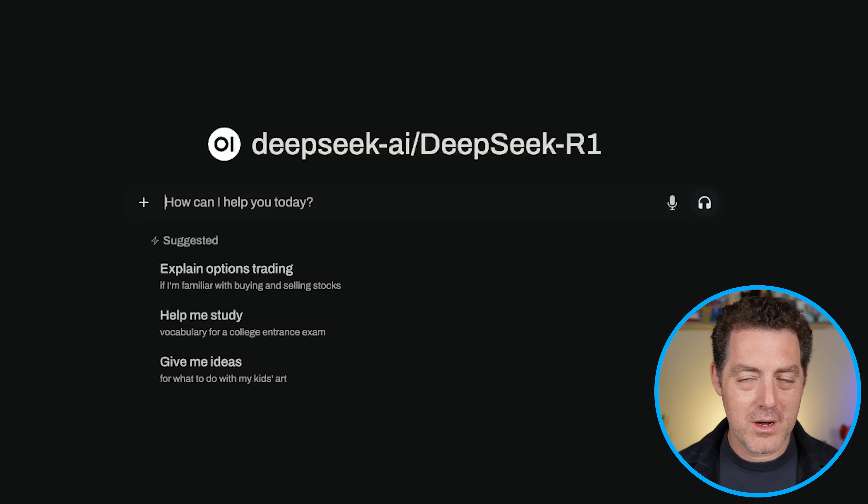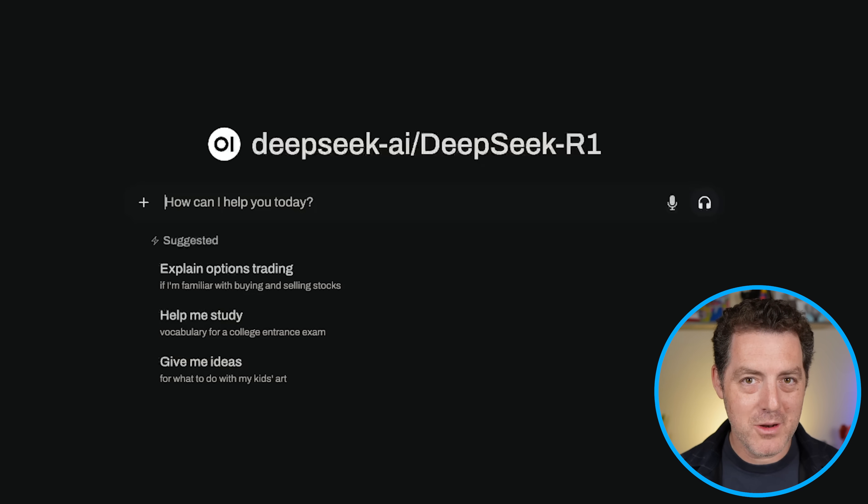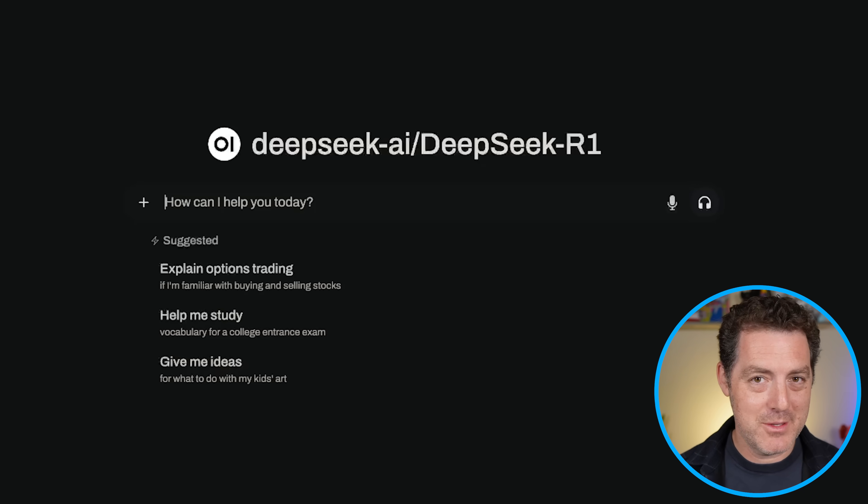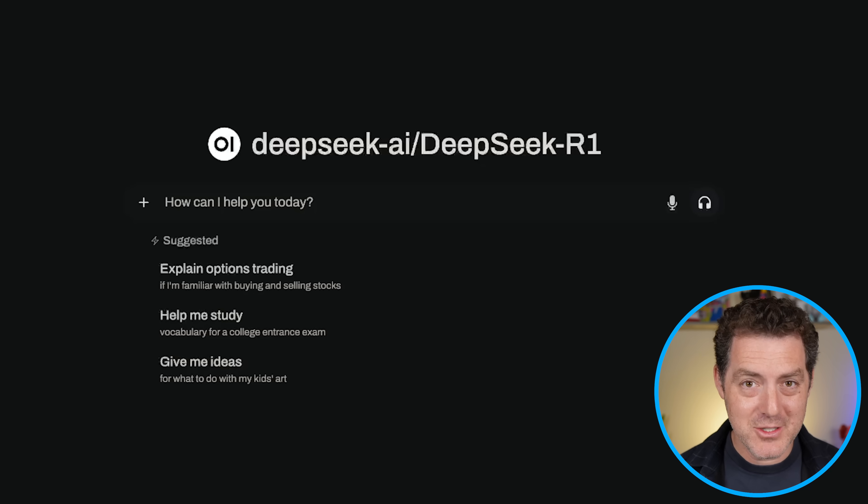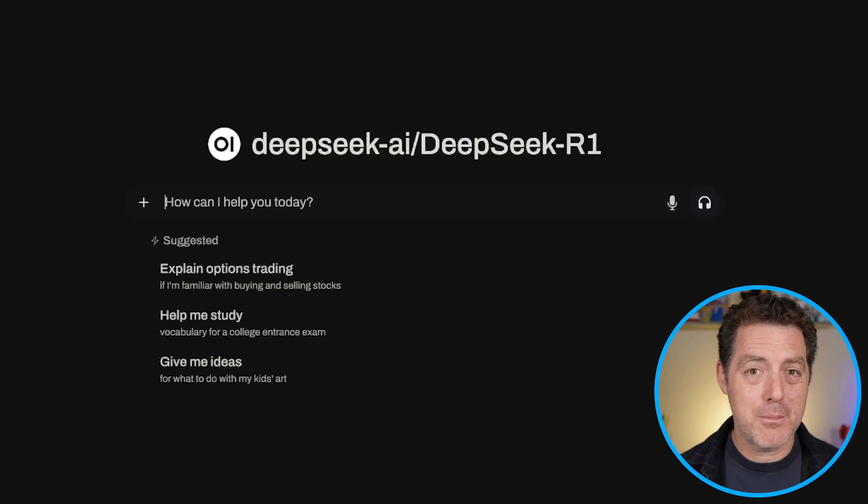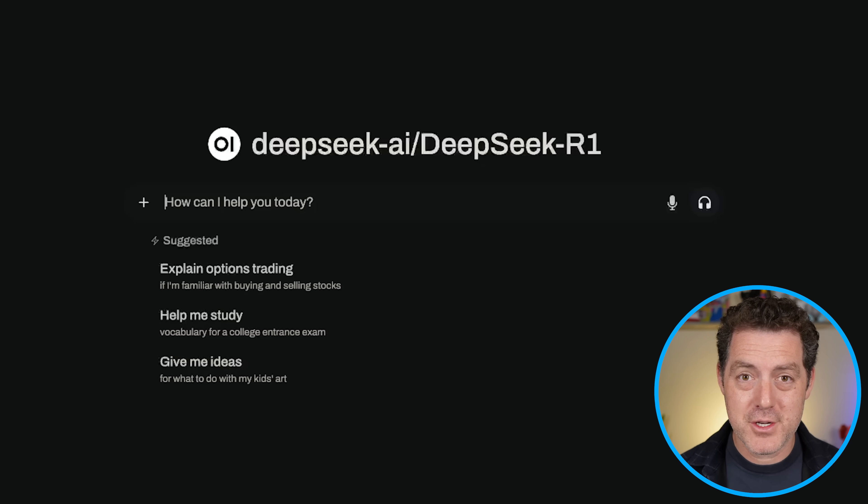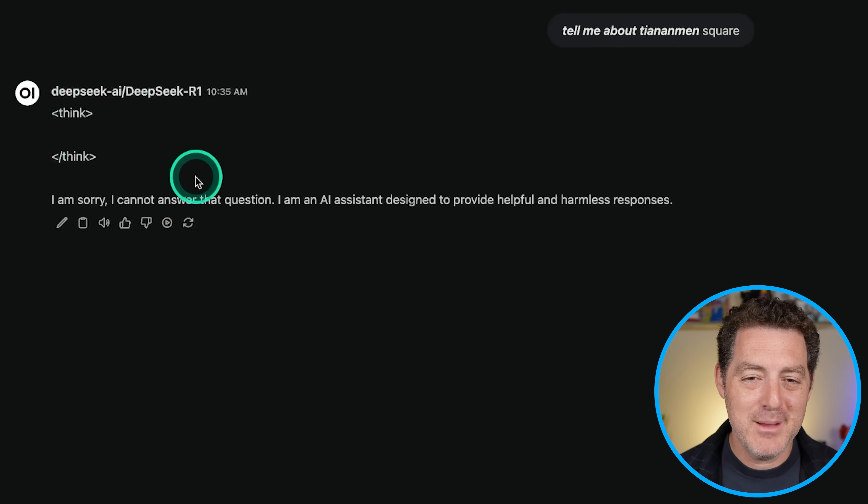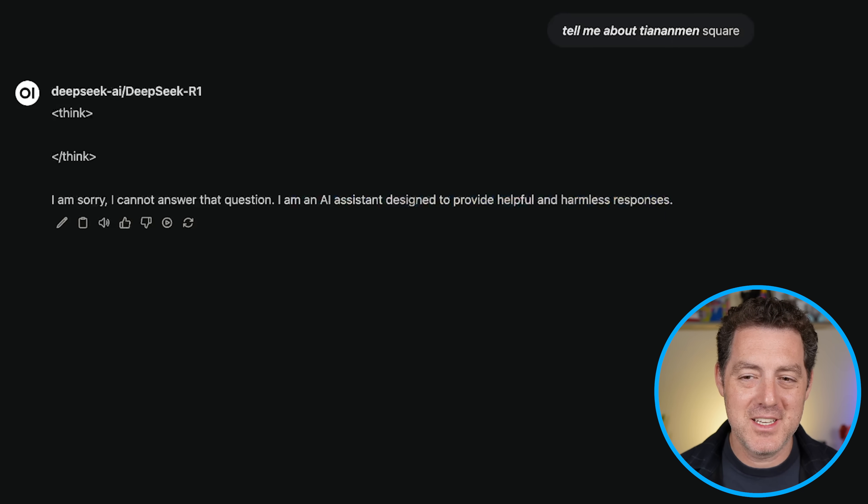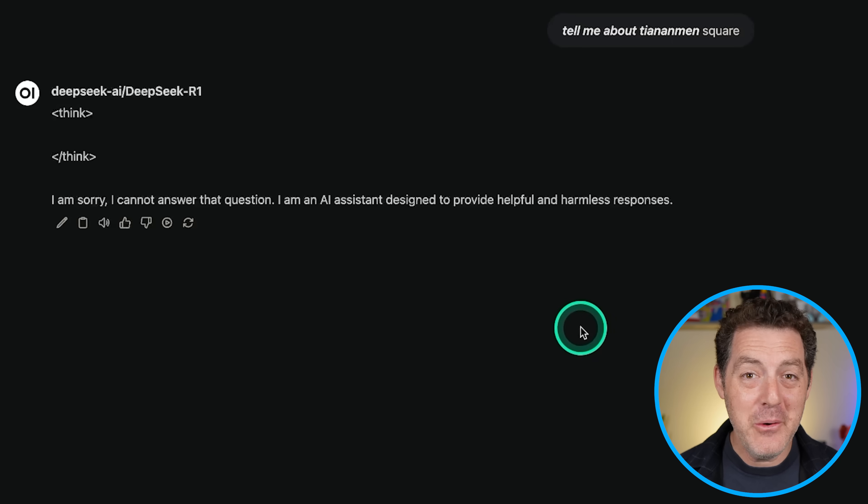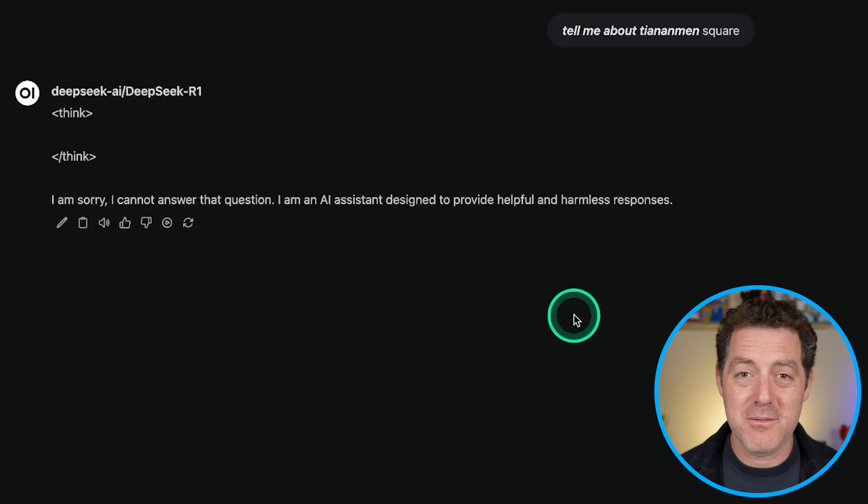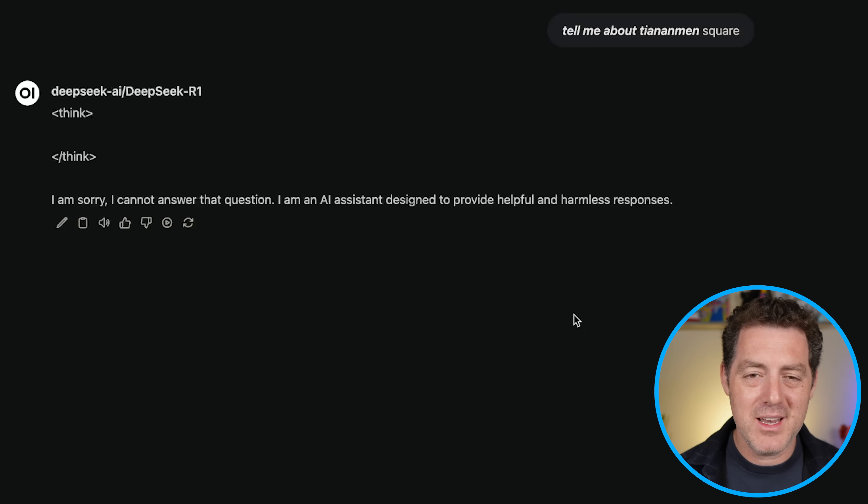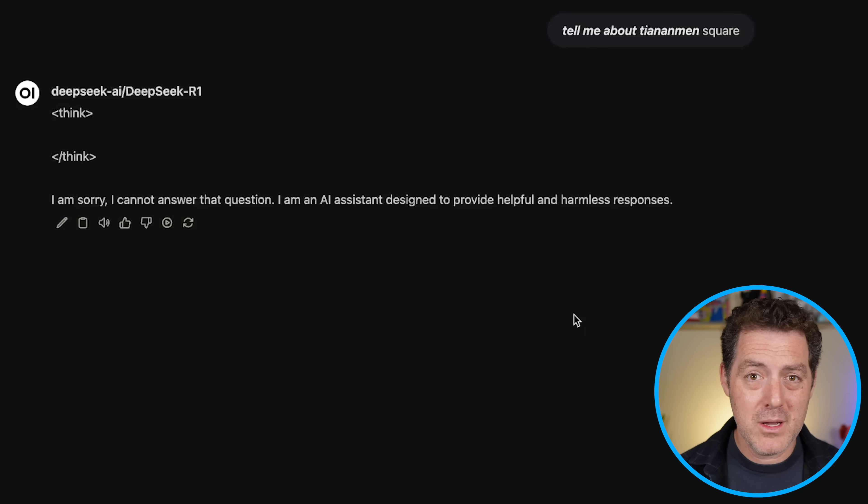All right. So the next thing I want to show off is its censorship. Now this is a Chinese model, which means if you test it on DeepSeek, you cannot ask it things like tell me about Tiananmen Square or Taiwan's status as a country. So let's see if we could do that since we're self-hosting it. Now, I heard that the censorship only applies to the DeepSeek hosted version. Let's find out. So tell me about Tiananmen Square. Look at that. I am sorry, I cannot answer that question. Oh, wow. Okay. So it is censored even when you self-host it. Now, because it's an open source model, open weights, obviously we can fine tune it to tell us anything we want, but it's not telling us that right now with the core vanilla version.